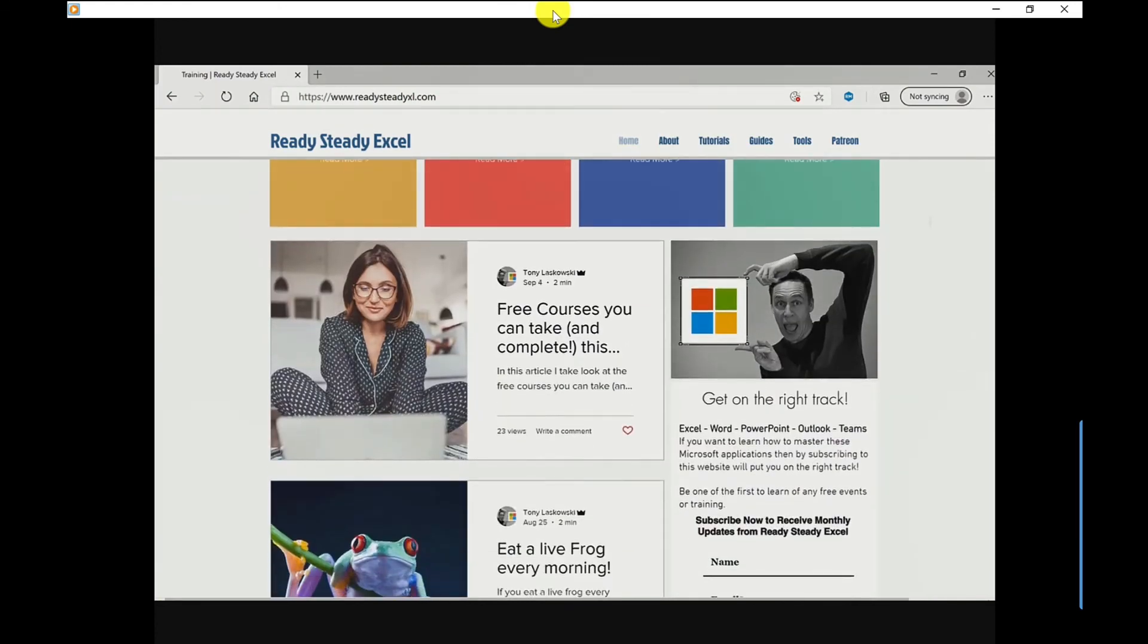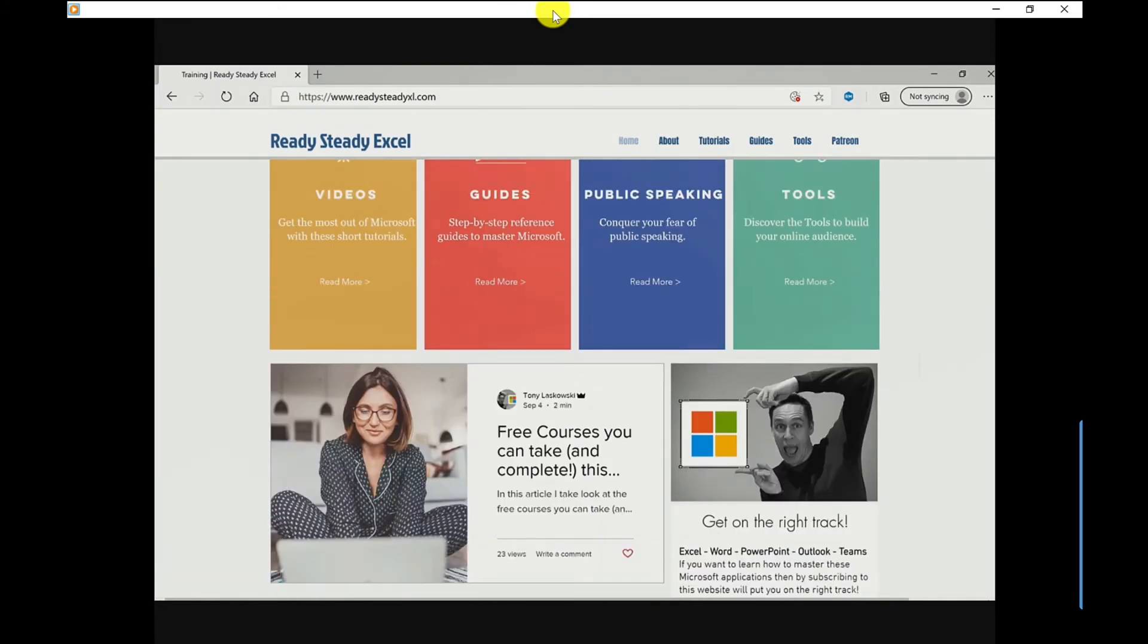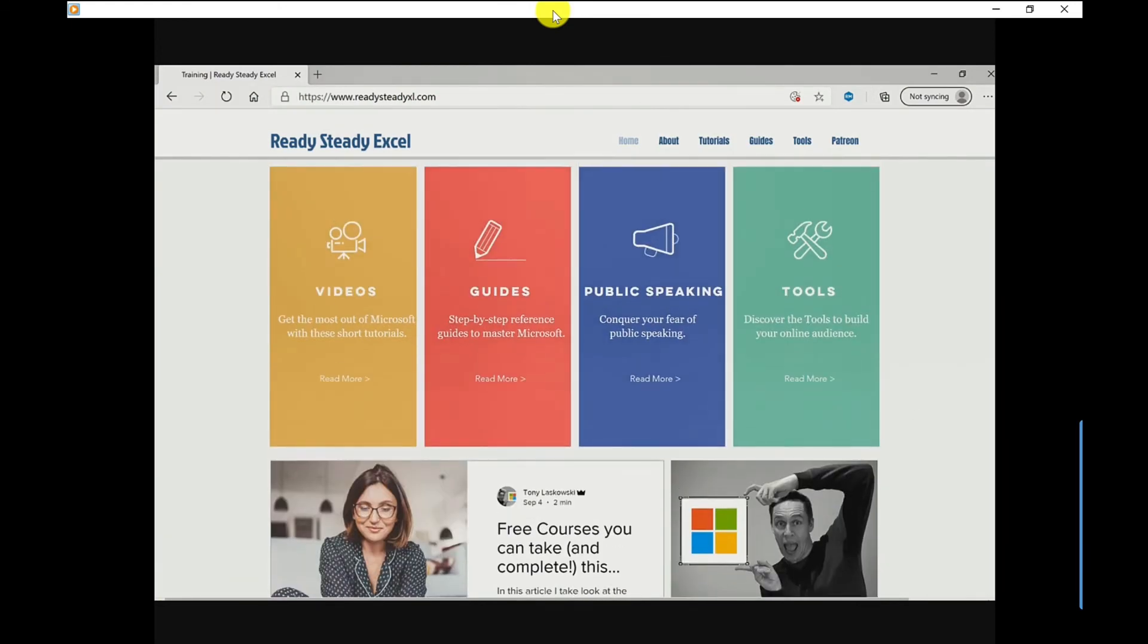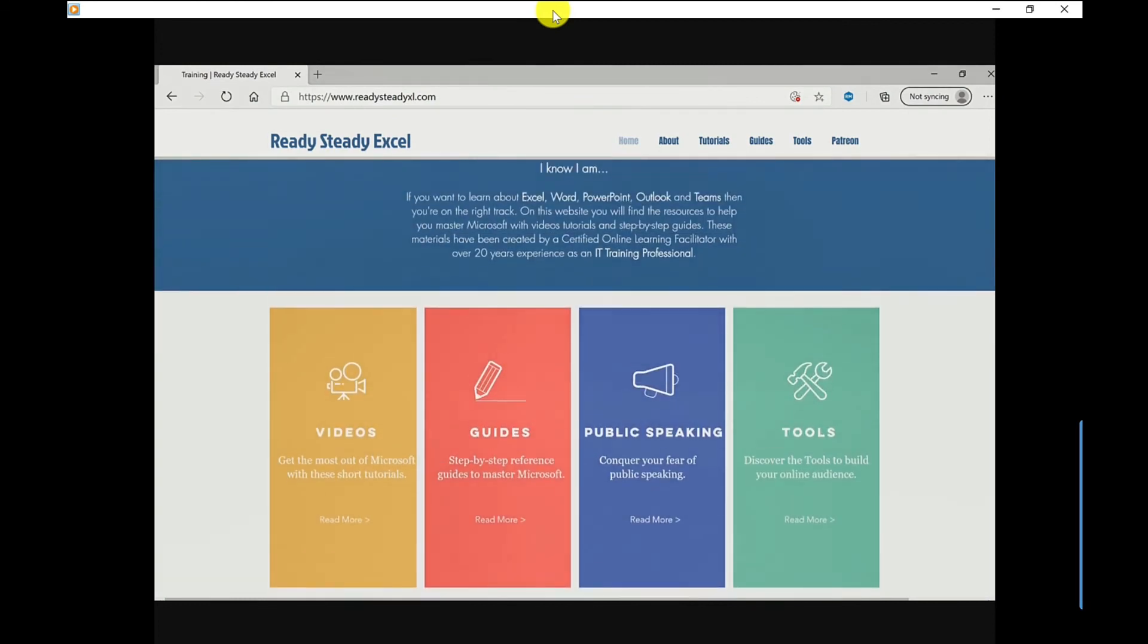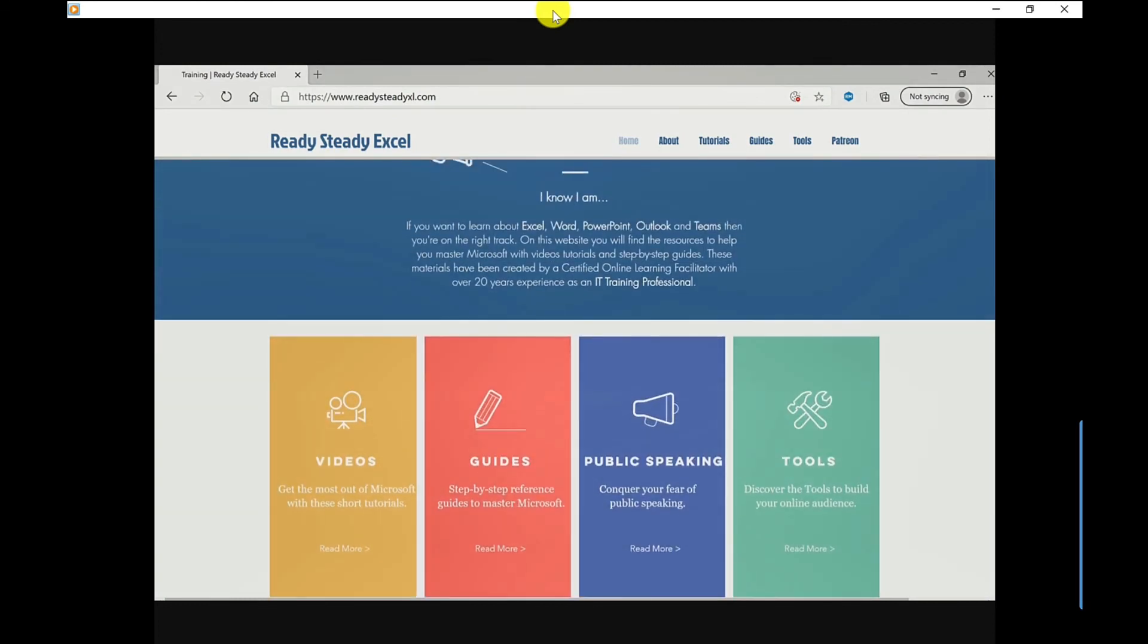Now if you want to learn more about PowerPoint then check out these videos here and I will see you in the next video.